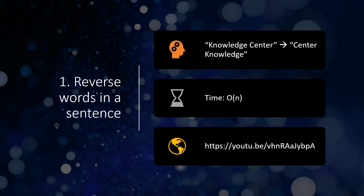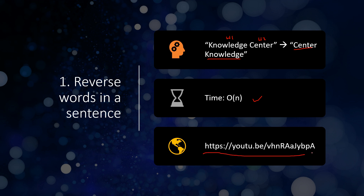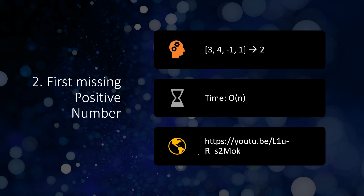The first problem asked very frequently is reversing words in a sentence. For example, you have a sentence with two words W1 and W2, and you have to reverse the words so the last word comes first and the first word comes last. If you have W1, W2, W3 then the sequence would be W3, W2, W1. The expected time complexity is O(n), and there is a link to this solution on the Knowledge Center channel.